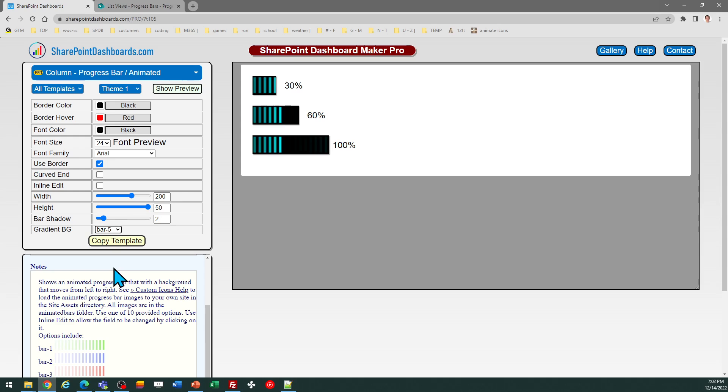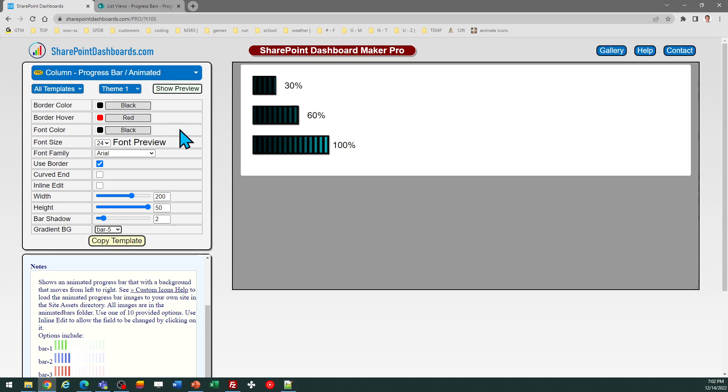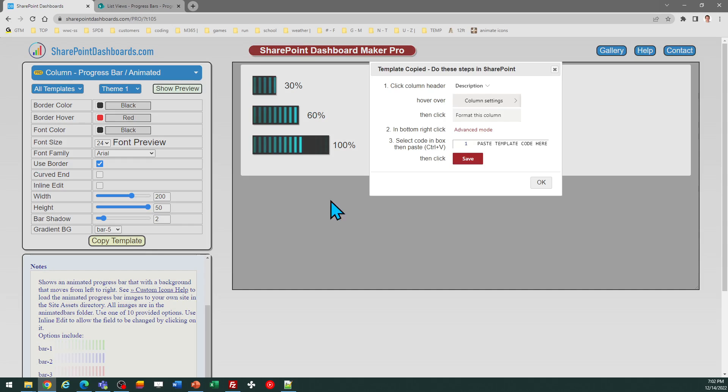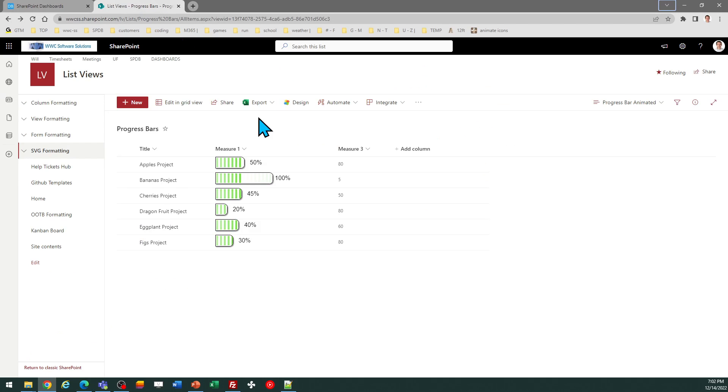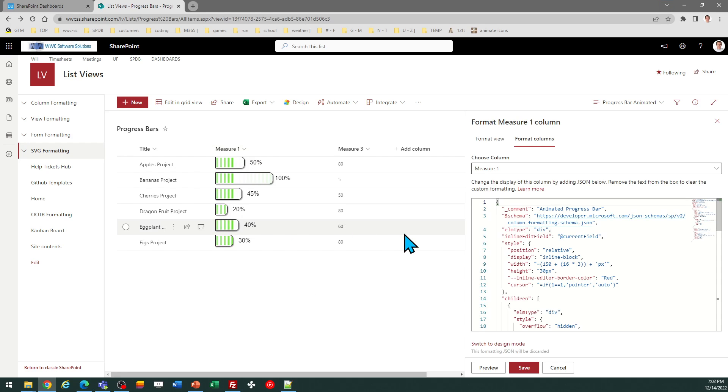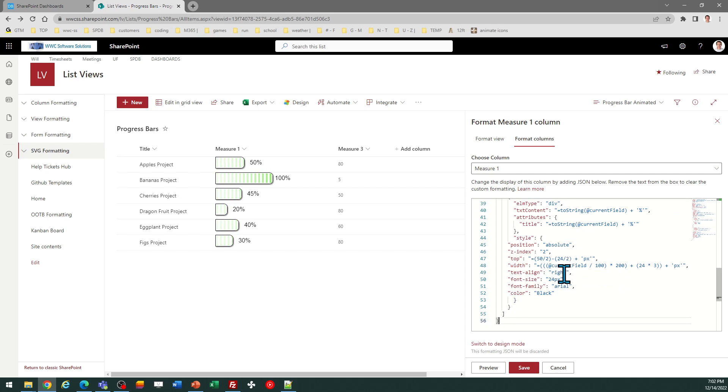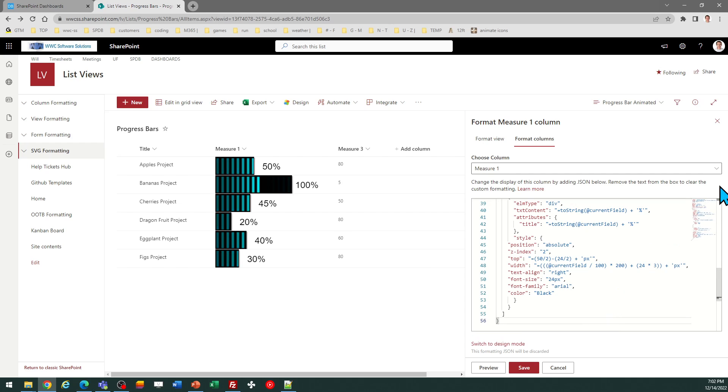And I can go ahead and reapply this template. The border color won't make a difference in this case because we turned off the inline edit mode. So once again I just click copy template. I can go right back over to SharePoint, go to the column header, format this column, and just paste over your previous code. And save. And you can see a different effect.